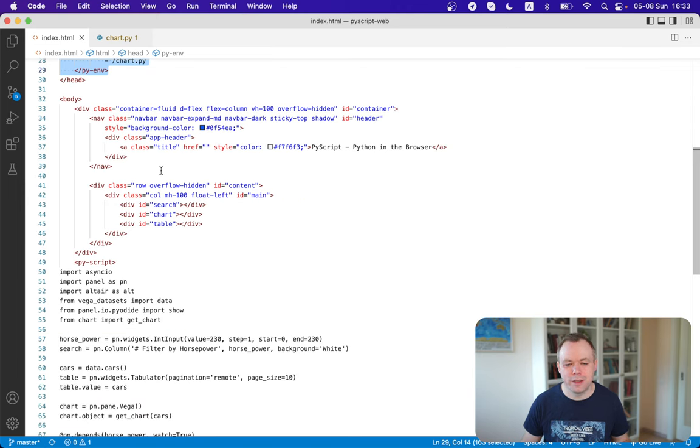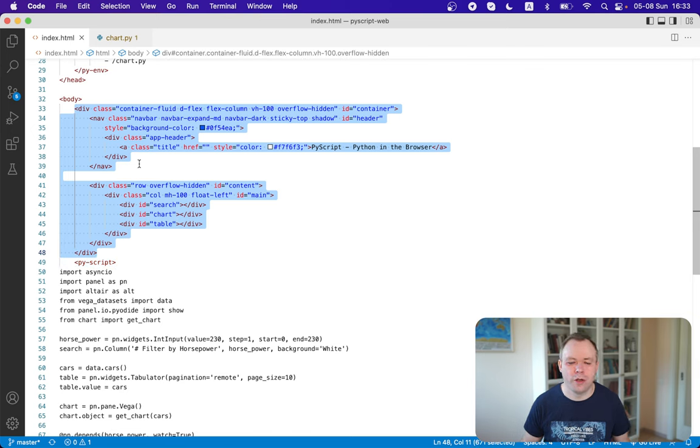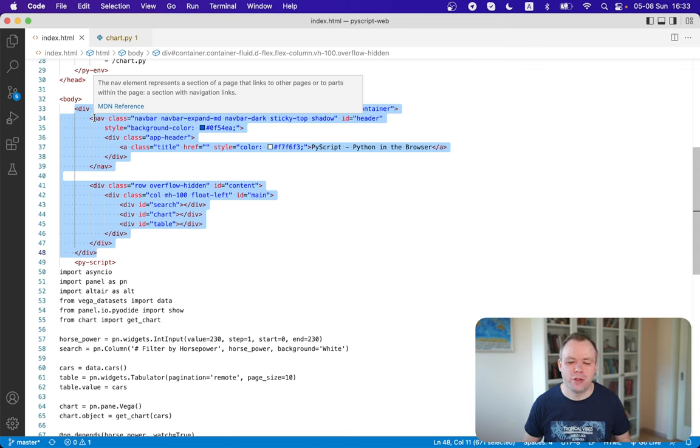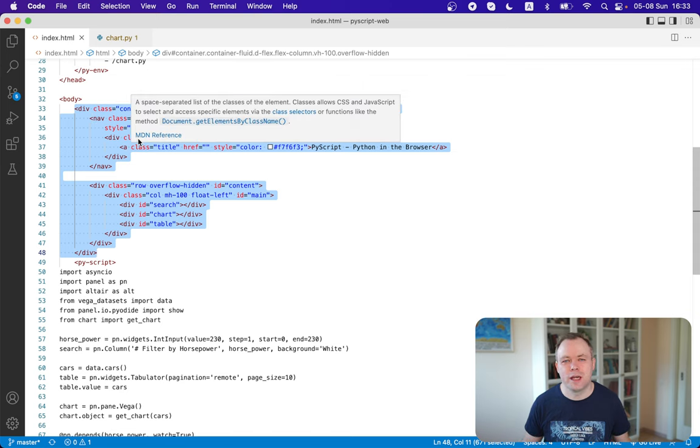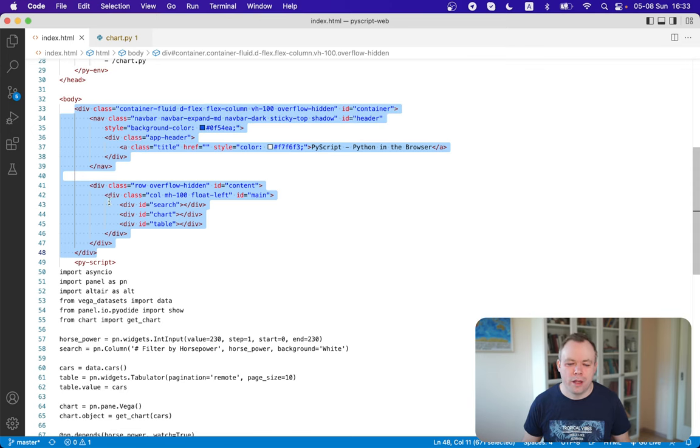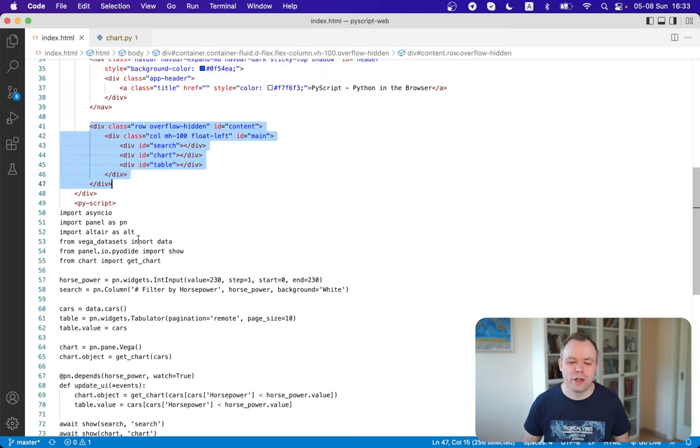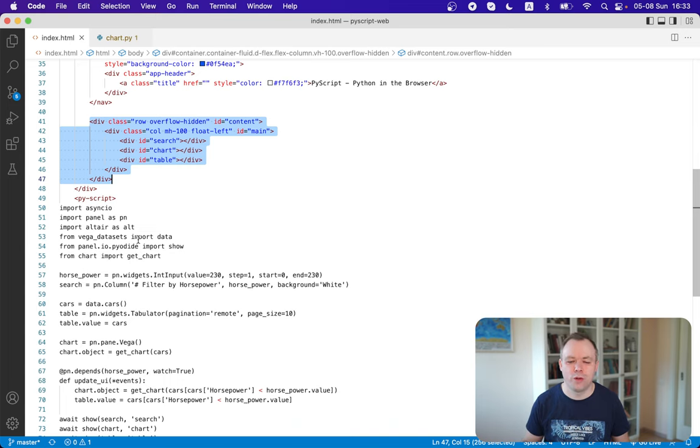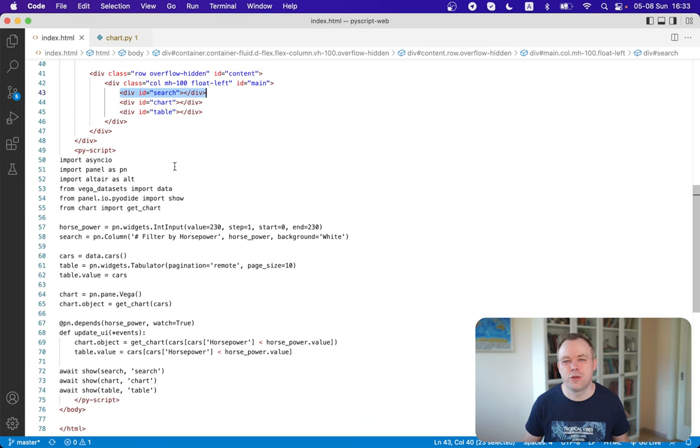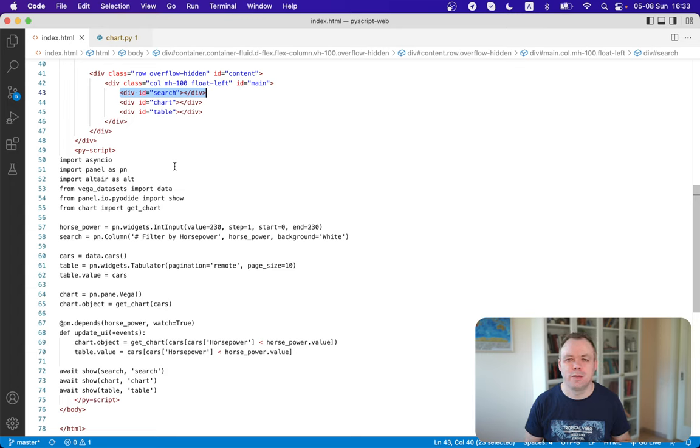So head is done and then go to the body and in this section, we define UI structure. We got like navigation header, which just displays the title and it comes in the blue color. And then below we got UI structure. So we got like a one column and there's three rows, three divs, and we got search, chart, and table. So search will have entry for the horsepower. Then we got the chart and we got table where results are displayed.